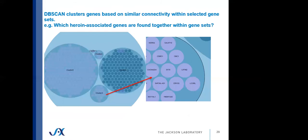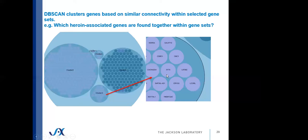This is the DBscan tool. This is the one I mentioned that clusters genes based on their connectivity within a selection of gene sets. Here, we're asking the question, which heroin-associated genes are found together within the gene sets? We see five clusters of genes, and if I expand one of those clusters, you can see genes like the voltage-gated calcium channel, synaptic proteins, CMD1, all clustering together among a subset of the heroin-associated gene lists.